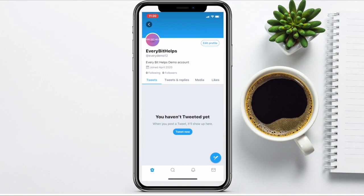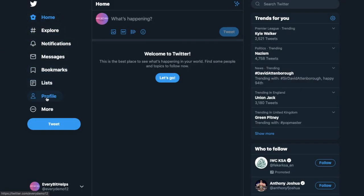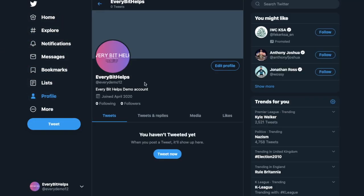Now let's just take a look back at that over on the desktop. So if I go down to my profile, in here you can see the changes I've applied over on the desktop version too.